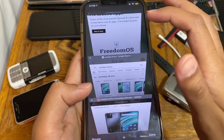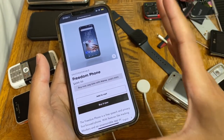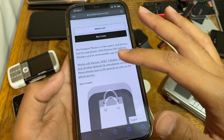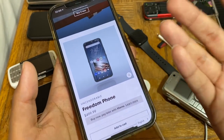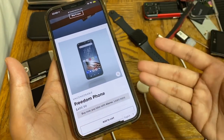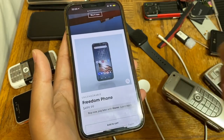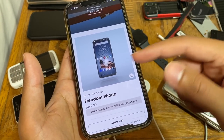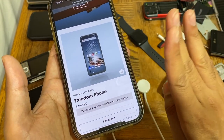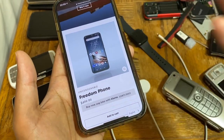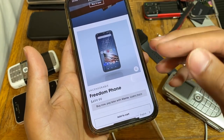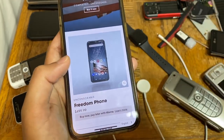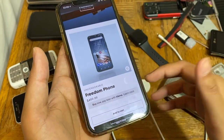The Freedom Phone is selling for $500. The extra cost likely went into developing FreedomOS — the modified, de-Googled Android-based OS. I'm not here to tell you whether it's worth it; that's your call. Personally, I won't be purchasing it at this price. If they release a cheaper version in the $200–$300 range, I might pick one up just to review it on this channel.